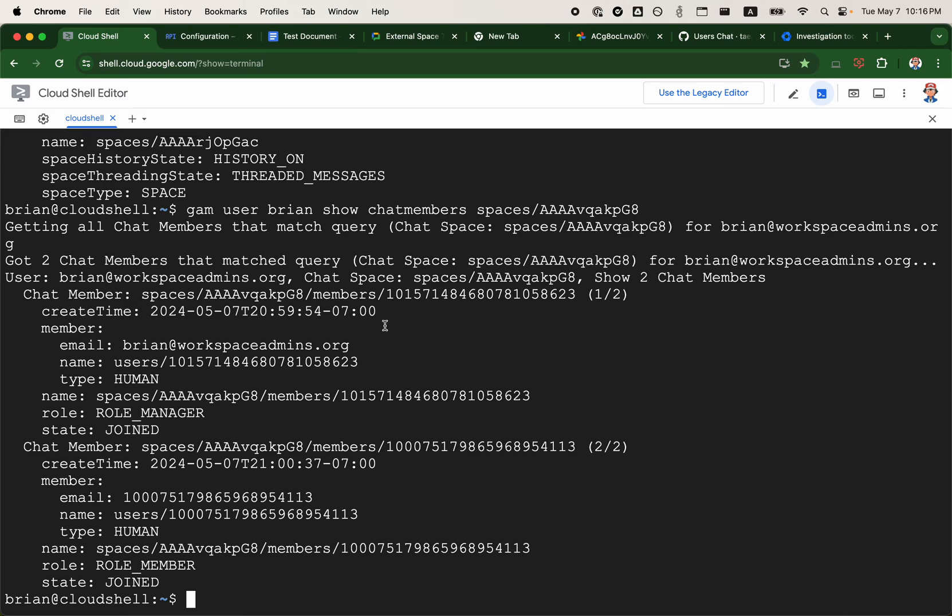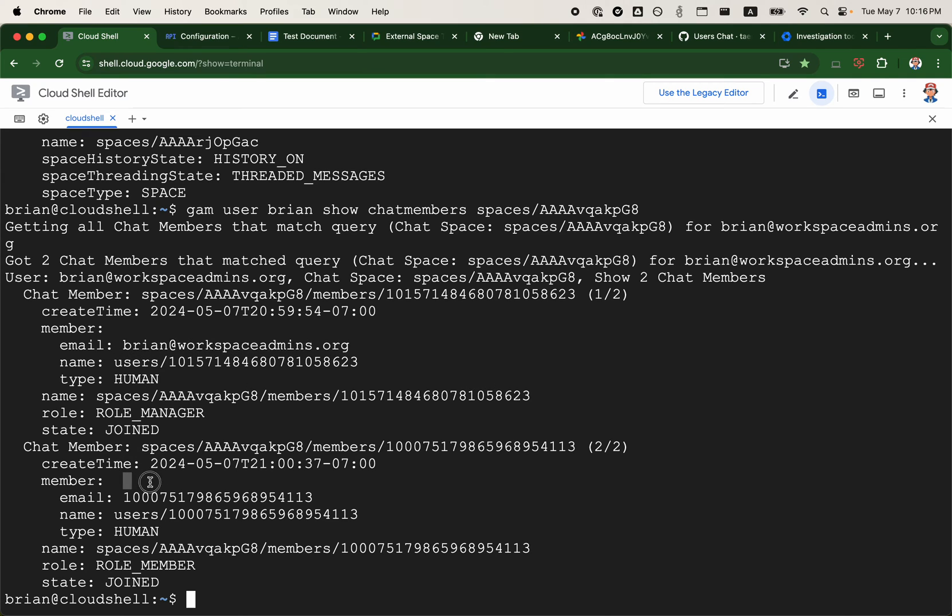This lists the two users. It looks like I only have visibility into the internal members, and I'm actually unable to see the external member. They might be a member of the space.